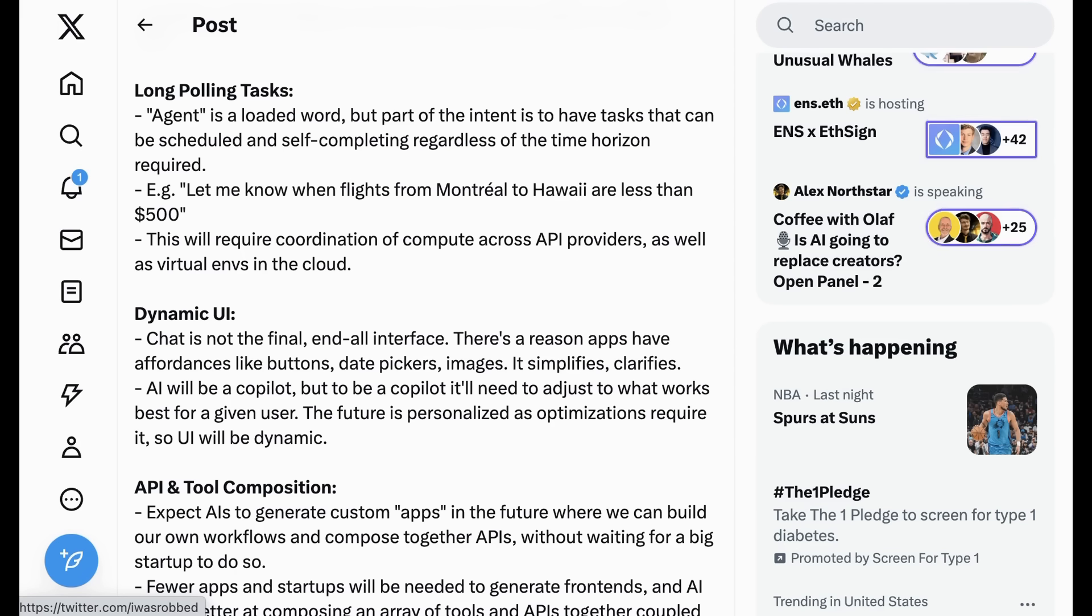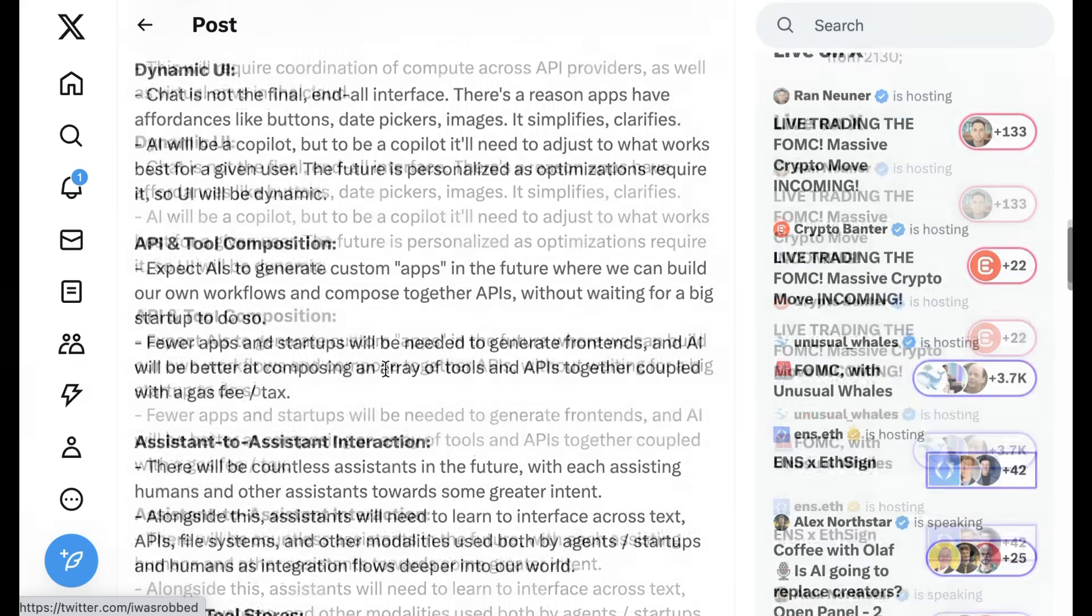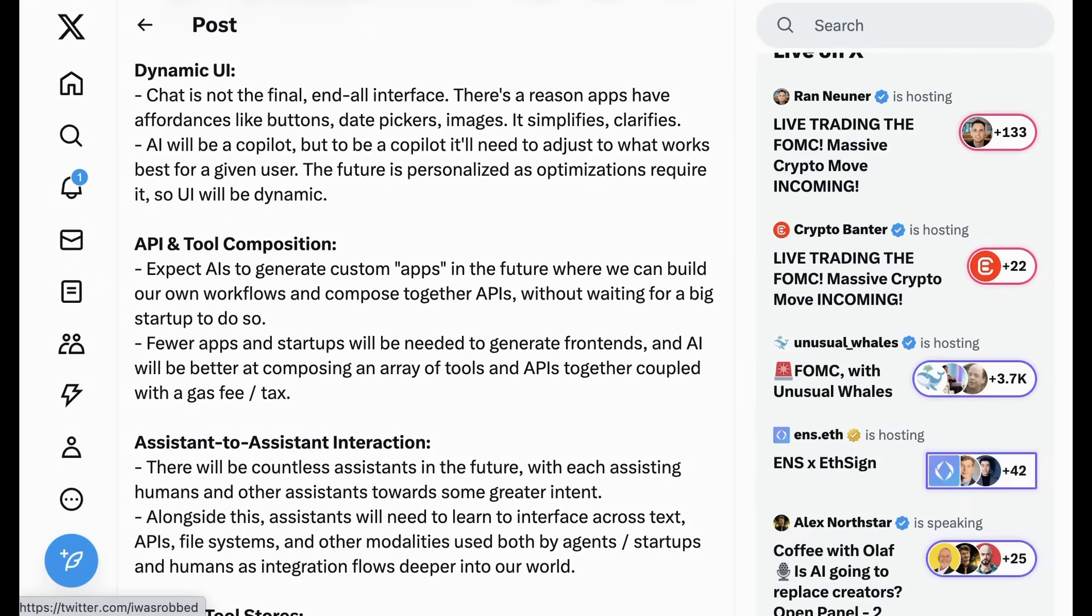Now guys, I know that this is long, but I want to continue because I think it's hugely, hugely relevant. Rob goes on, long polling tasks. Agent is a loaded word, but part of the intent is to have tasks that can be scheduled and self-completing regardless of the time horizon required. E.g., let me know when flights from Montreal to Hawaii are less than $500. This will require coordination of compute across API providers as well as virtual environments in the cloud. Dynamic UI. Chat is not the final end-all interface.